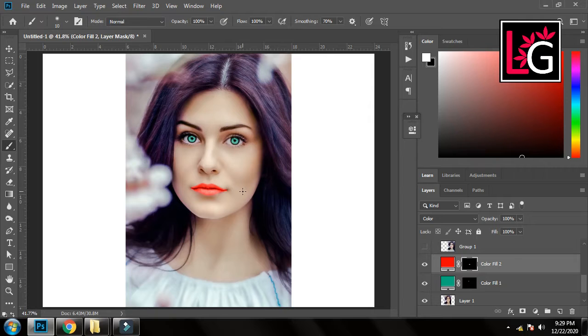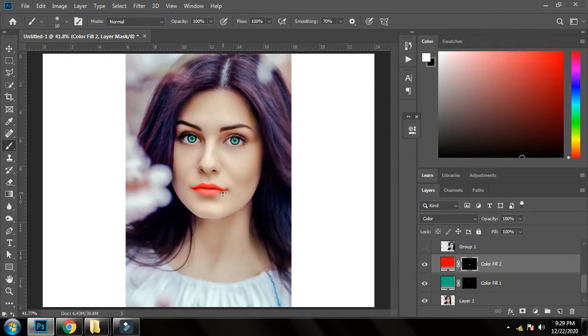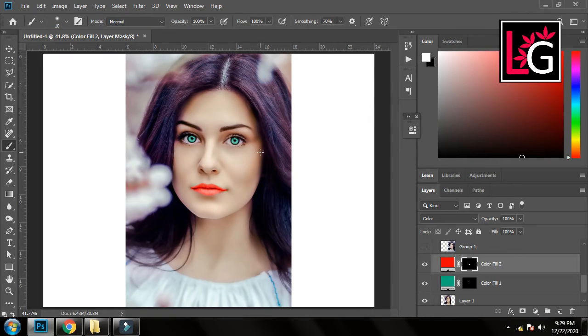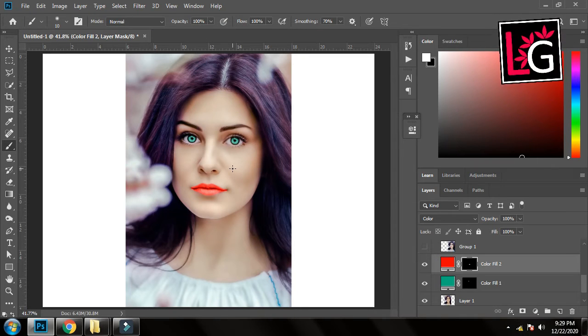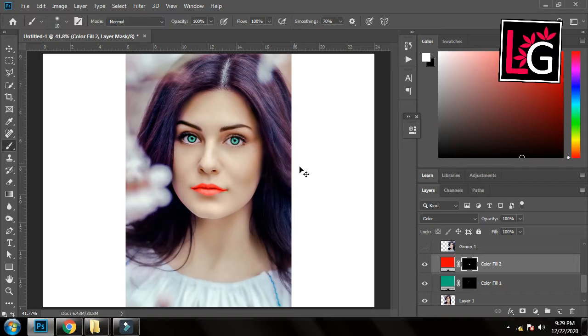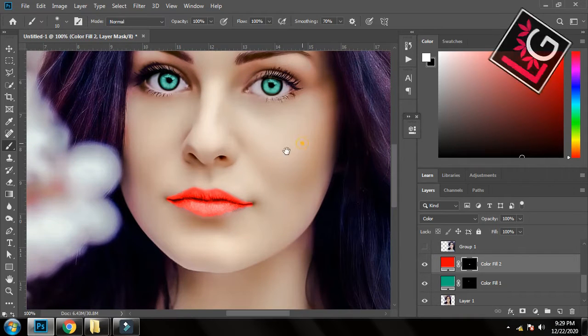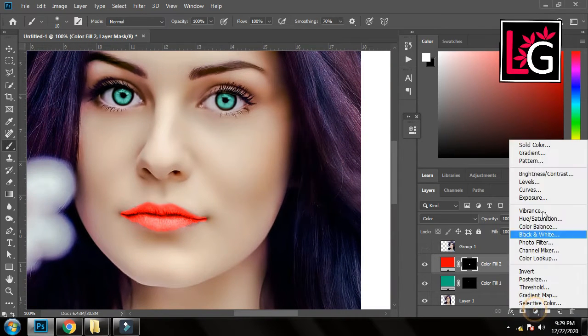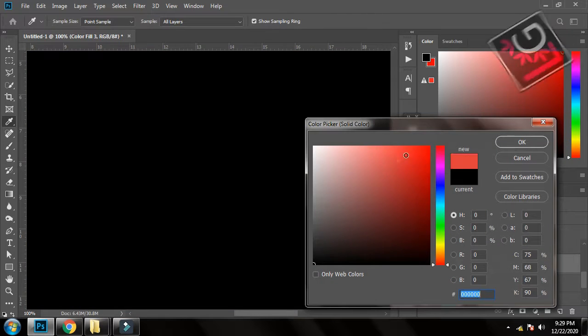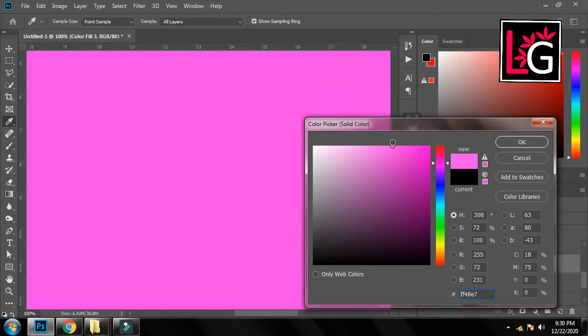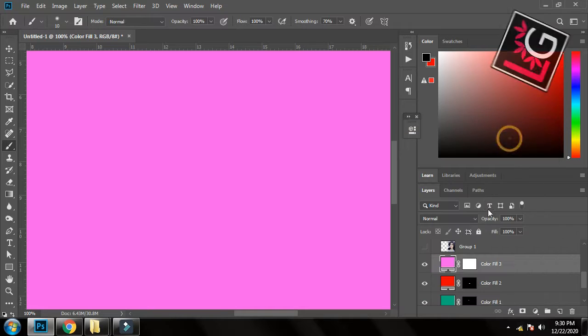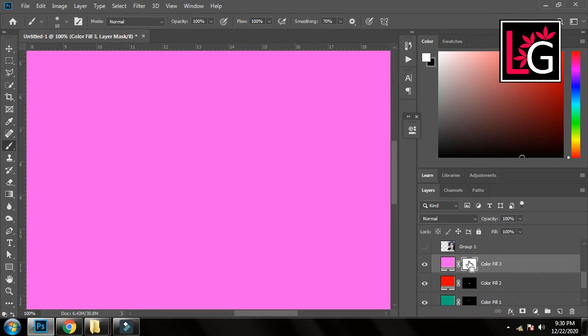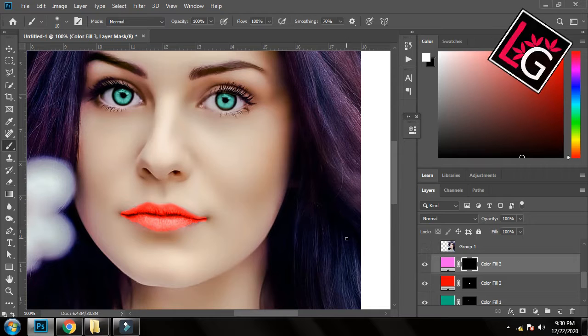So as you can see we have changed the color of the lips and the color of the eyes. Now we will add a little pinkish color on the cheeks. So for that I will create a new solid color layer and I will select light pink color. And now I will inverse the mask and I will colorize it.